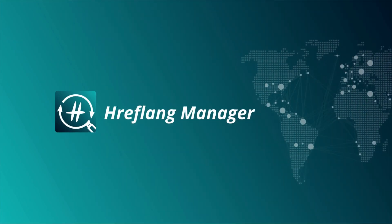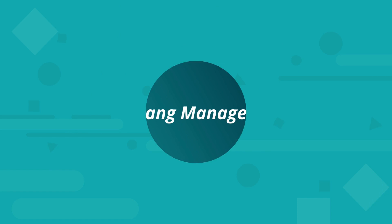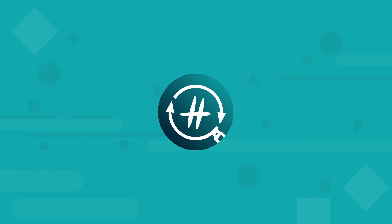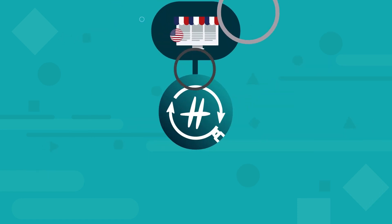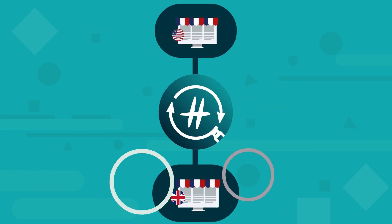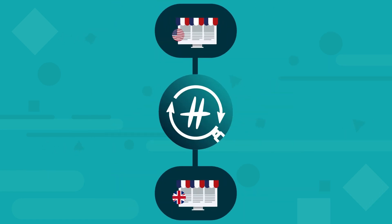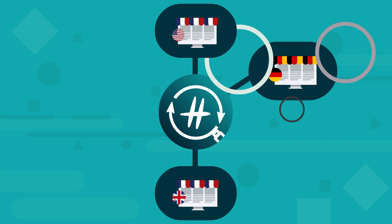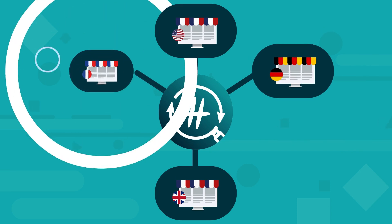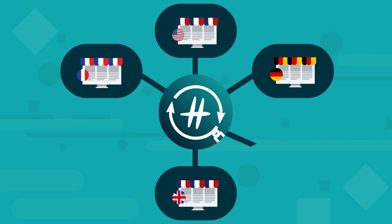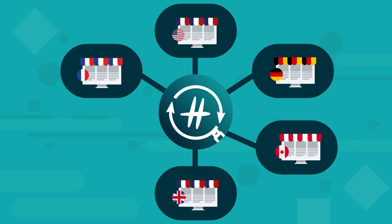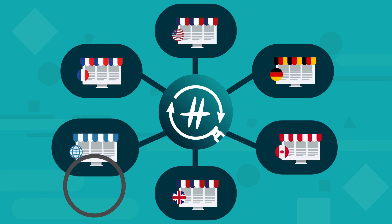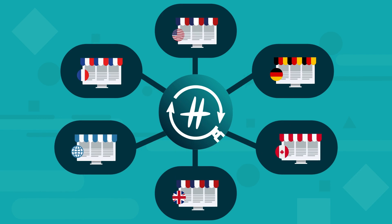Welcome to hreflang manager where you can improve your international SEO. If your business is growing and you open one more Shopify store to sell to a new market, or you have already grown a brand that has a group of stores all over the world, in any case, it's time for you to take care of international SEO.